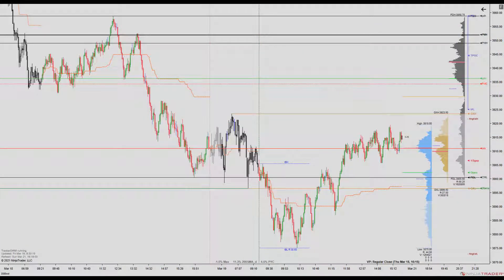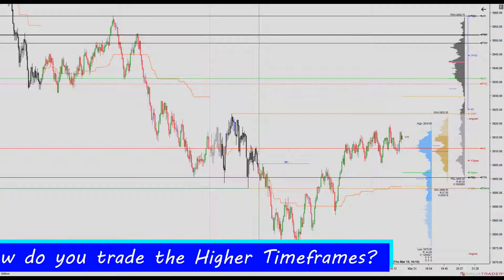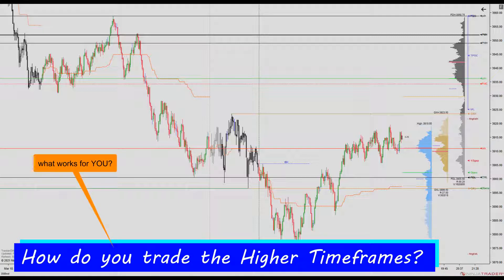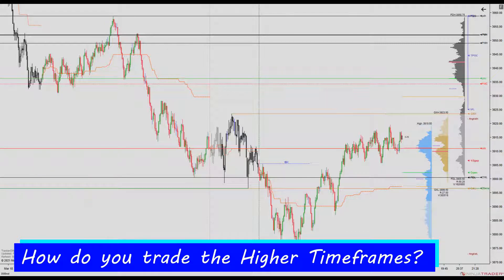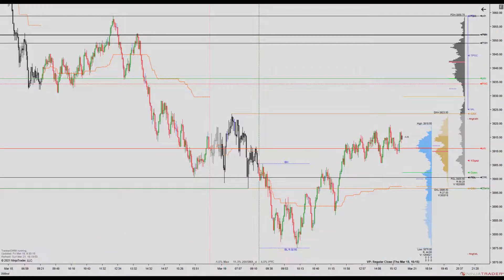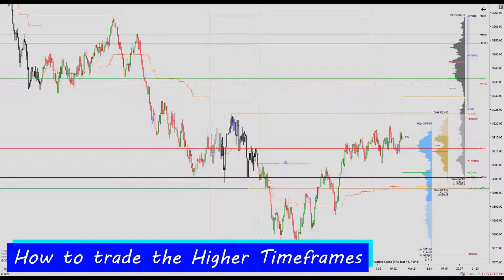I suspect most day traders struggle to incorporate the higher timeframes into a consistently profitable trading strategy. So before jumping into describing the indicator features, let's take a few minutes to discuss how you might effectively day trade using the higher timeframes.